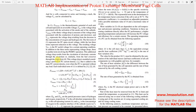The Nernst voltage E_Nernst is the thermodynamic potential of each unit cell in the fuel cell. V_act is the voltage drop associated with the activation of the anode and cathode. V_ohmic is the ohmic voltage drop — that is, the voltage drop associated with the conduction of protons and electrons.